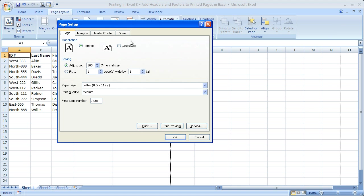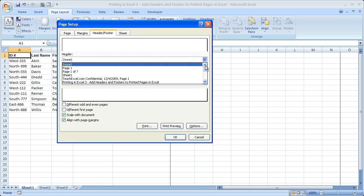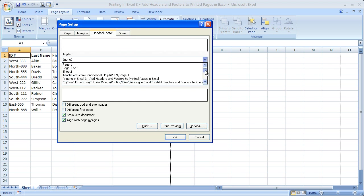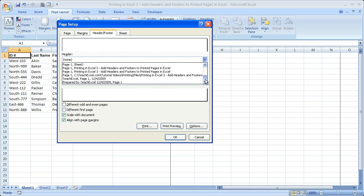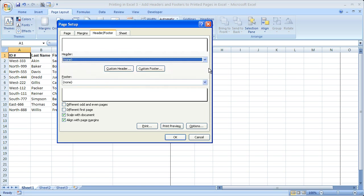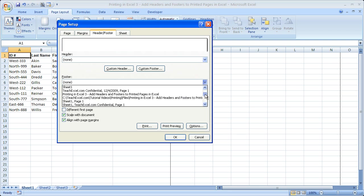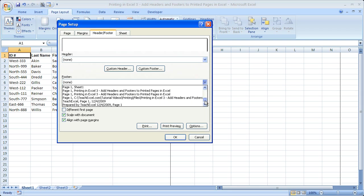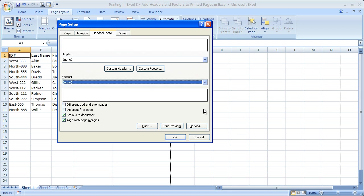Then when you get to the page setup window, it's going to look a lot like this. What you want to do is go to the Header/Footer tab. Then you can enter your header here, footer here, and you click the drop-down menus and you've got a bunch of different options for things you can add to the header and also the footer.